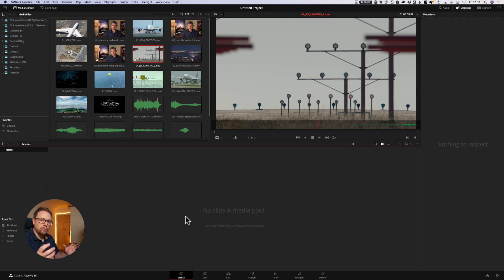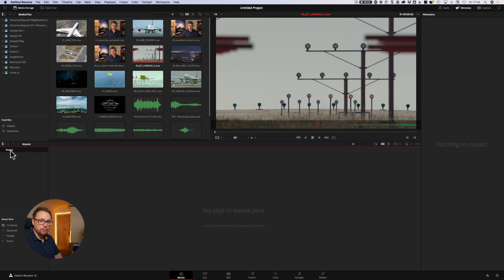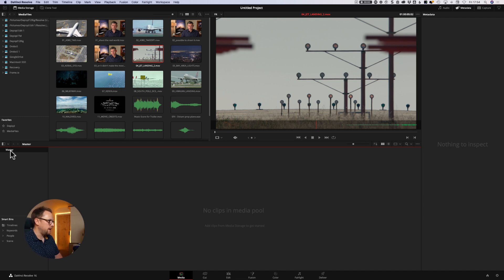And the media pool is an important thing to think about in DaVinci Resolve. It's basically the hub for all of your project assets, like your video clips, any still frames, any graphics, any audio, all sorts of bits and pieces like that get stored in the media pool. By default, you have a master bin, which is really like a folder that you put everything into, and that gets created automatically.